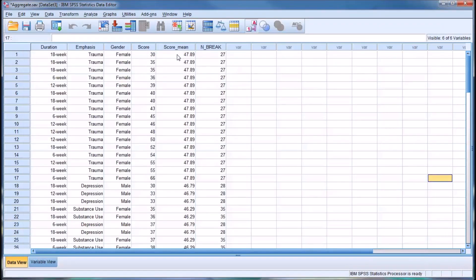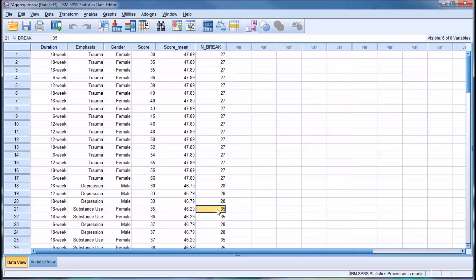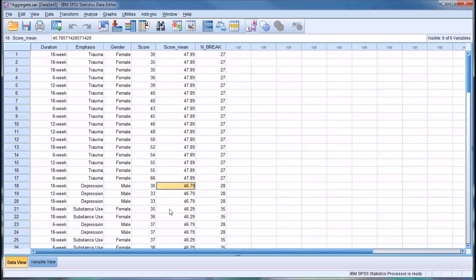You can see that we have the mean and then the number of cases by emphasis. For trauma, there are 27, depression, there are 28, and for substance use, there are 35. There are three levels to emphasis. In terms of score mean, we'll have three score means: 47.89, 46.79, and 46.29.